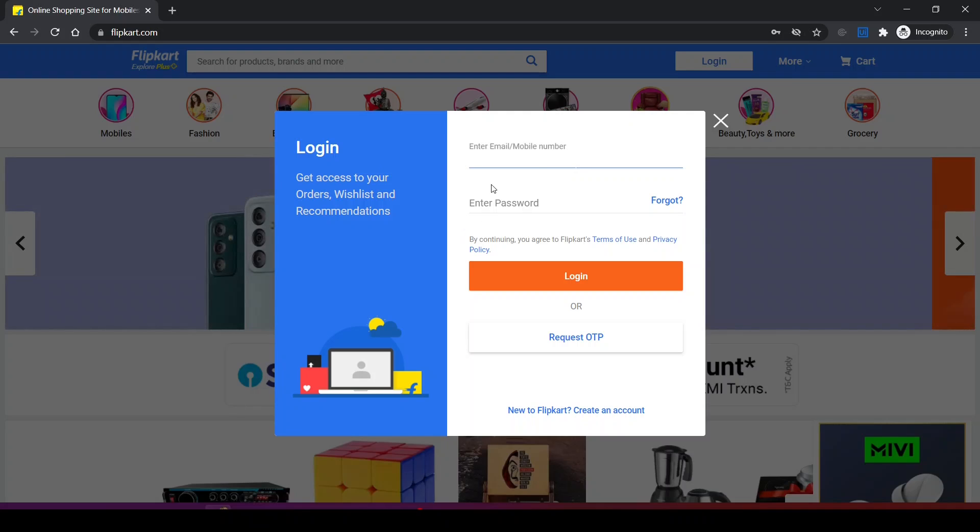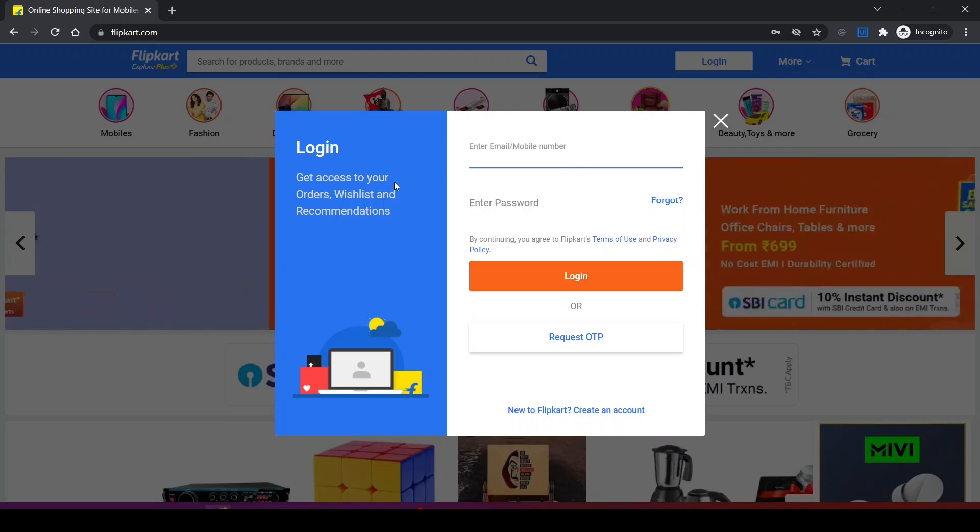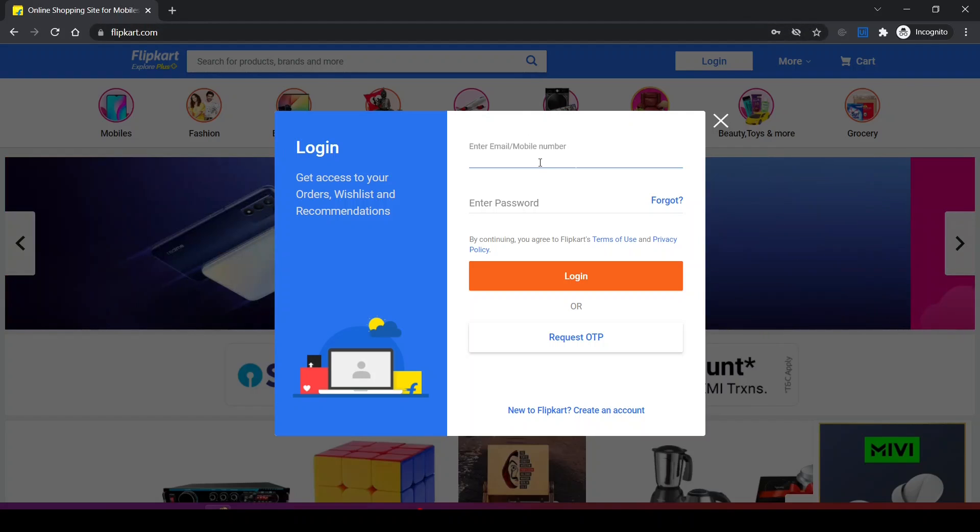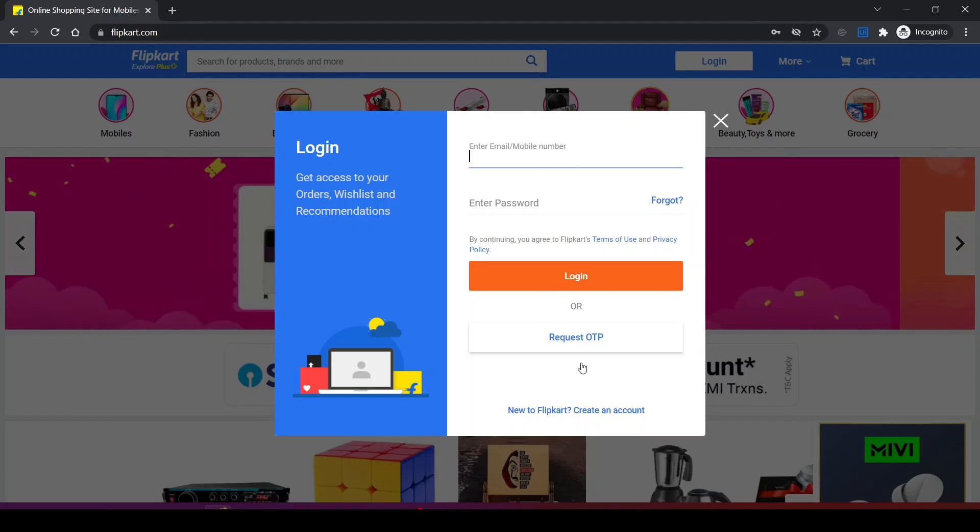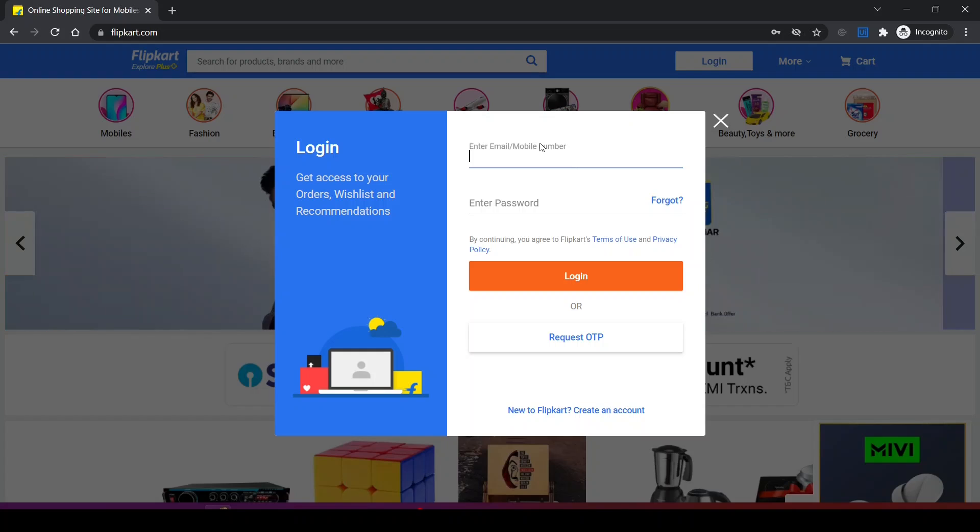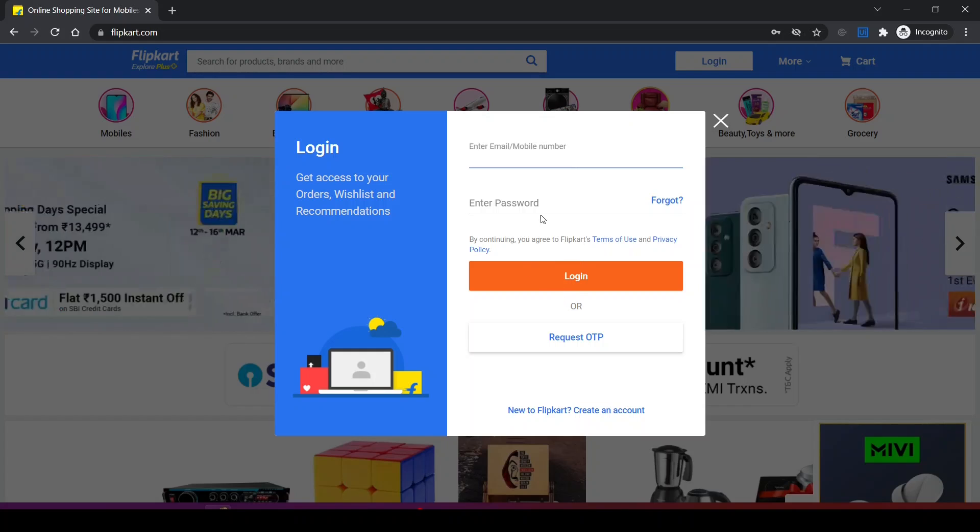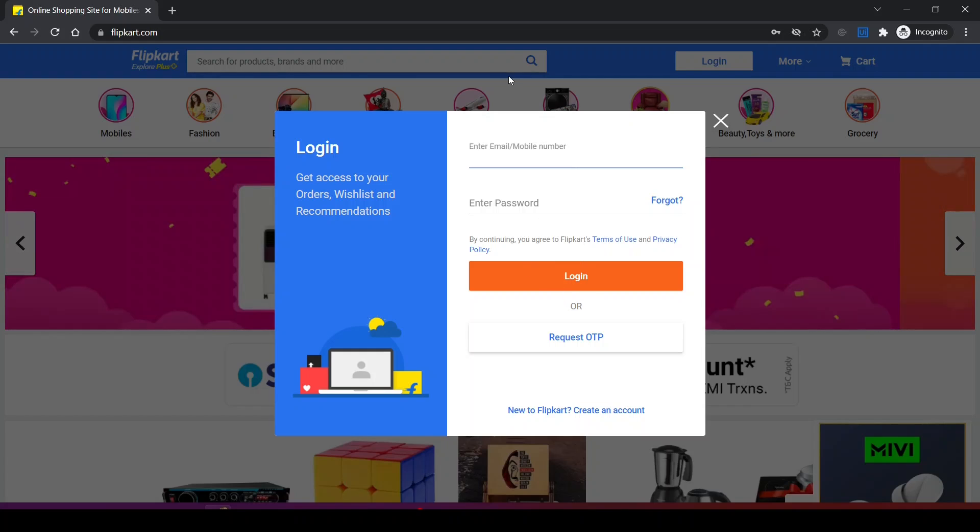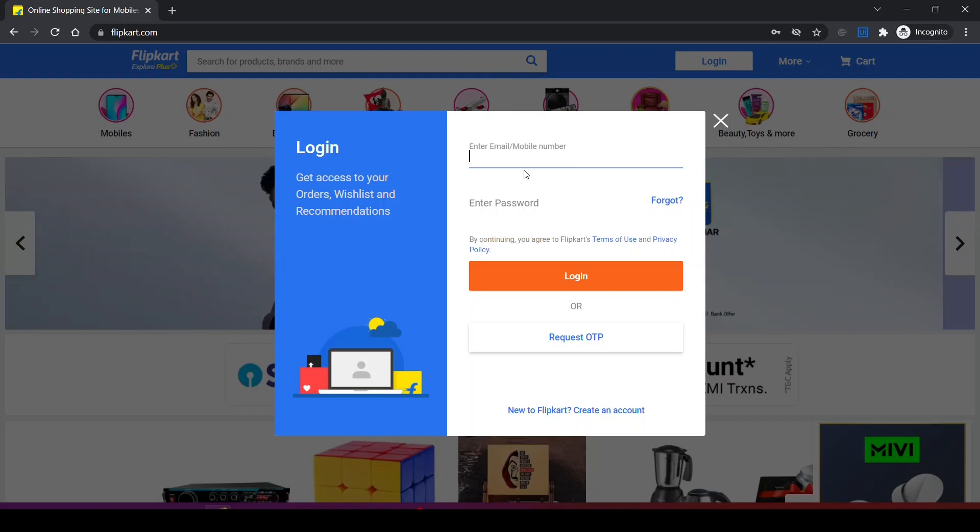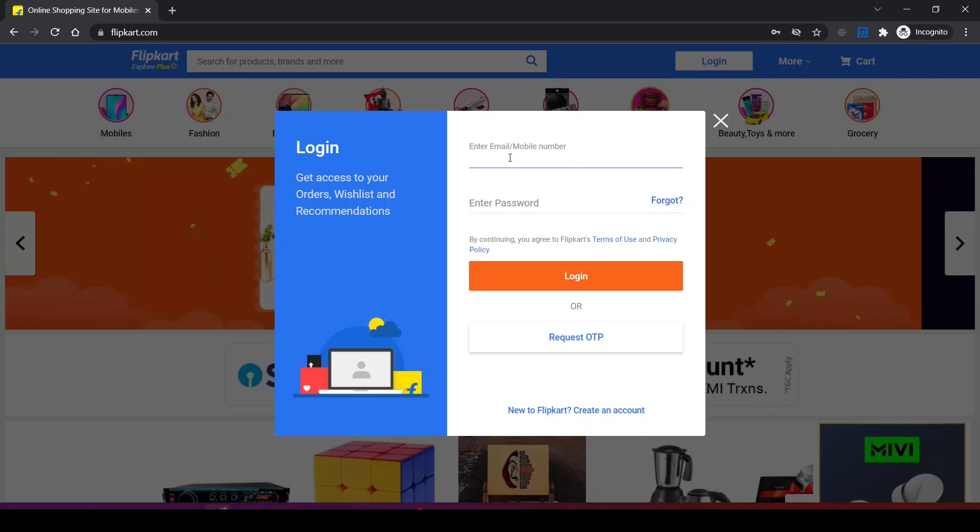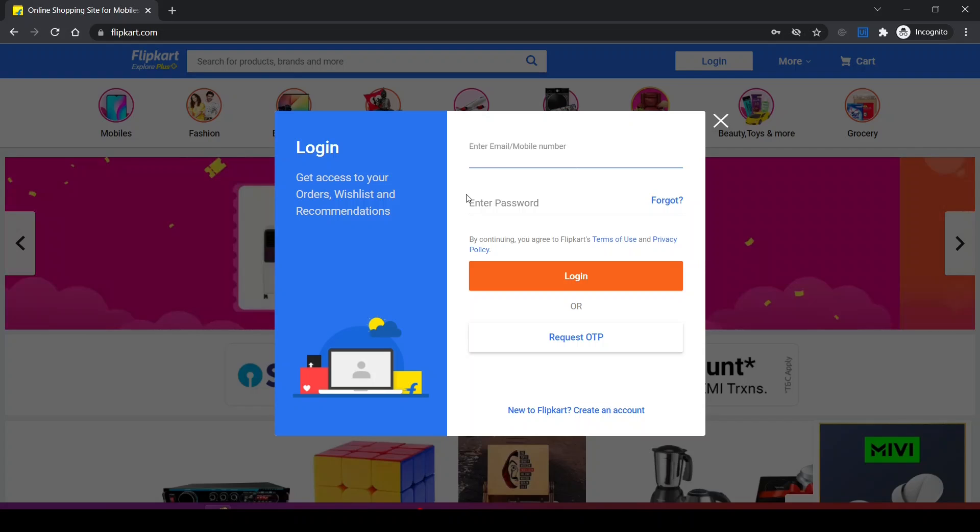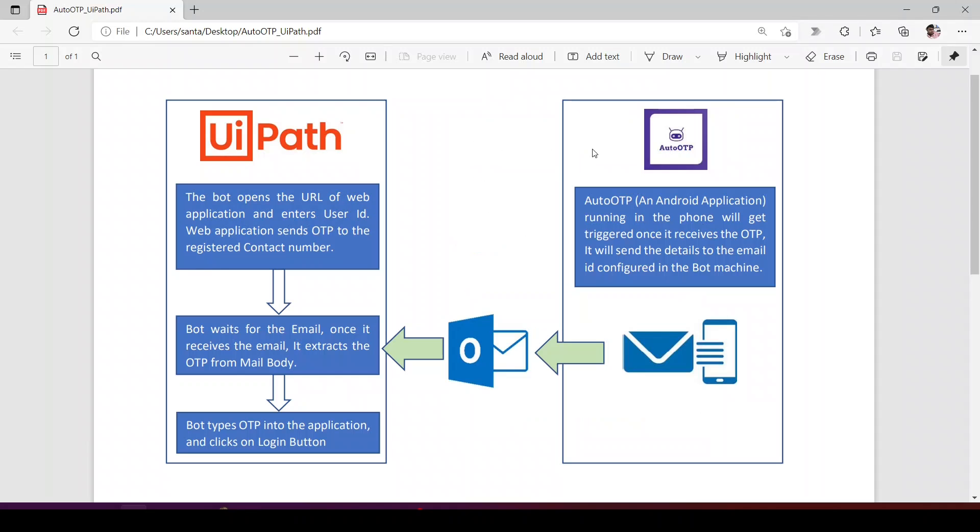I log into Flipkart.com where I enter my contact number and request for OTP. It sends the OTP to my registered mobile number, and I enter that OTP and click on login button to log into Flipkart. For this use case, we require that OTP into the bot machine. This is a simple use case which can be automated by Auto OTP application.